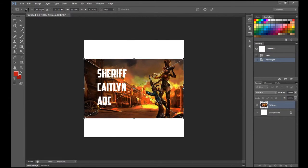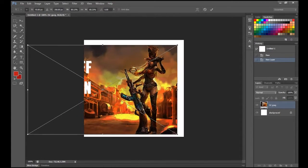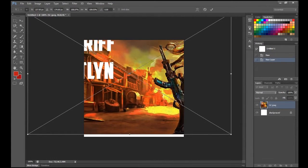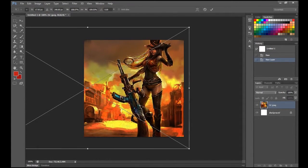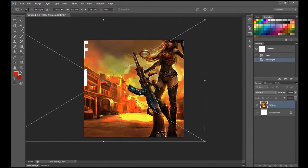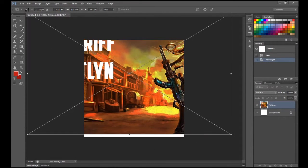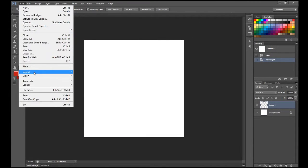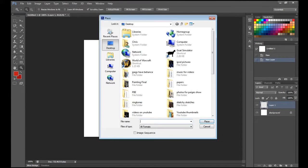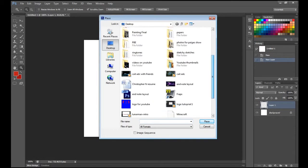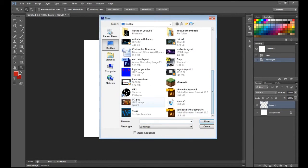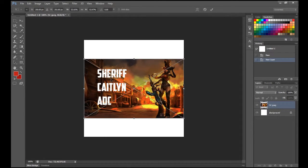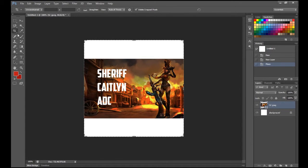It doesn't really matter that there's text on it because I'm going to end up zooming it in and making it larger. Actually, it'd probably be easier and smarter for me to crop it first. Let me just press Enter and get the crop tool.